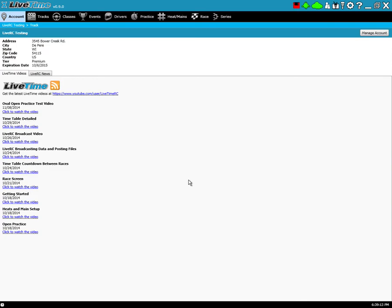Hi, Cory Krull here with another LiveTime training video. This one's going to be pretty quick. It's just explaining how you can get the newest updates for LiveTime.